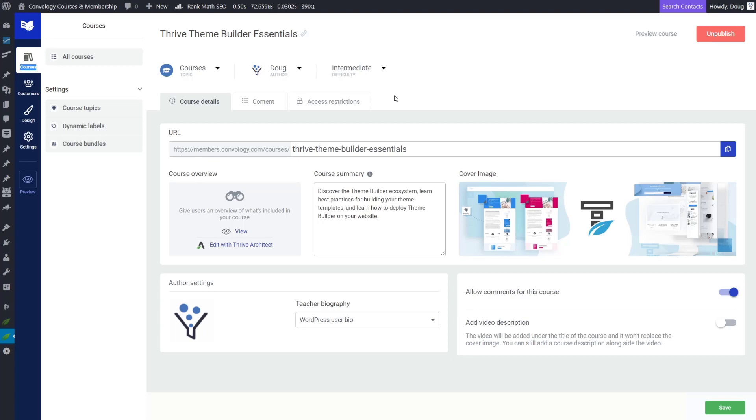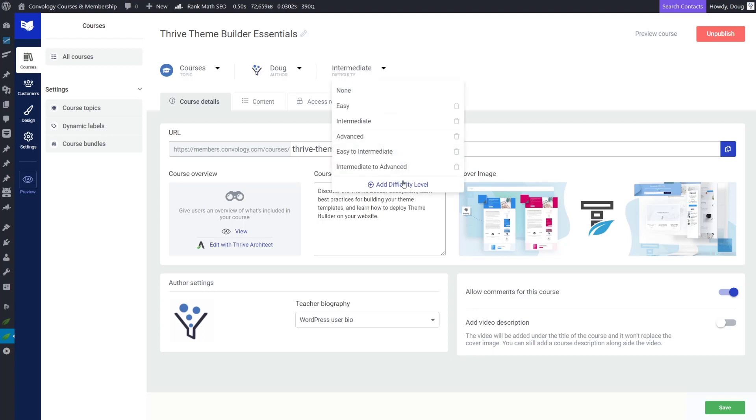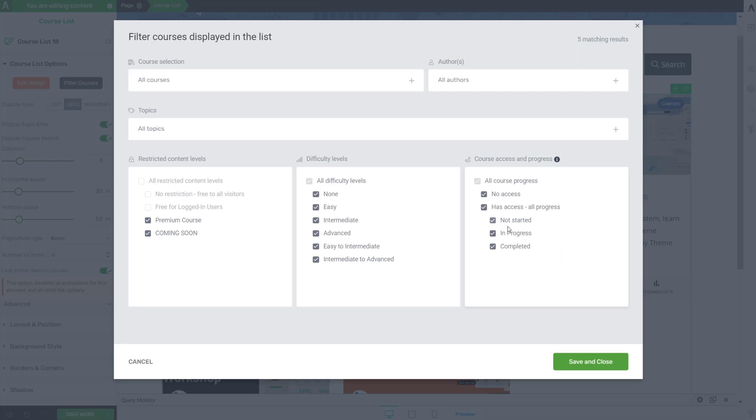So here in my brand new Thrive Theme Builder Essentials course, which I just launched actually today, the day I'm making this video, if we go to our, we don't have to go anywhere. It's right here at the top, right? And we click into it, you'll see that we can set a difficulty level. You can add your own difficulty levels. I think I have easy, intermediate, advanced, easy to intermediate, intermediate to advanced. I don't even remember making those two, but those are options for us to filter here.